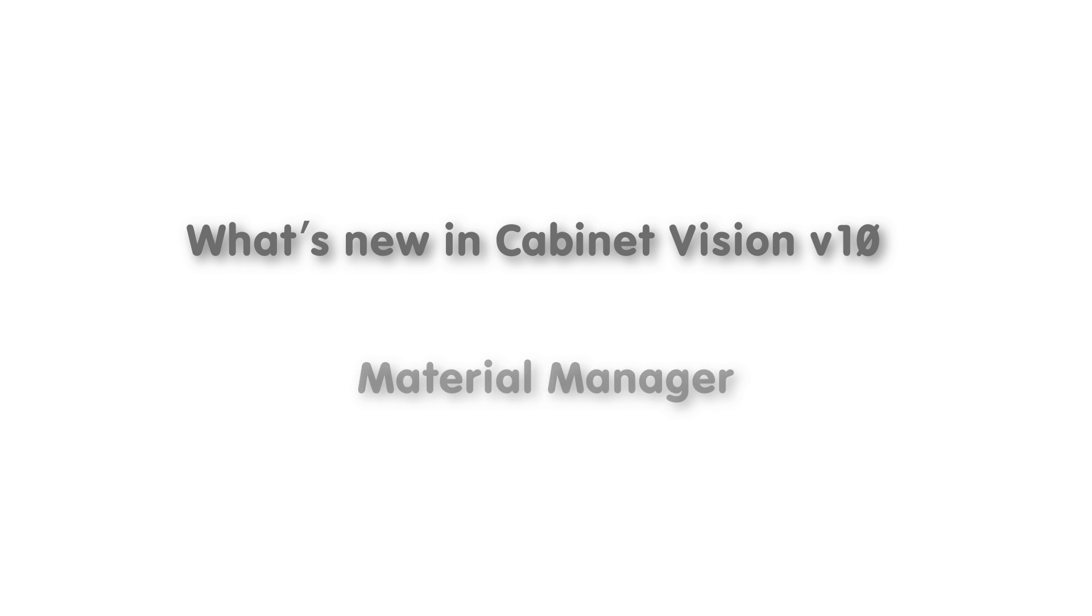Hello and welcome to the What's New in Cabinet Vision Solid version 10 video series. In this video, we're going to be going over all of the new features that have been added to the material manager.